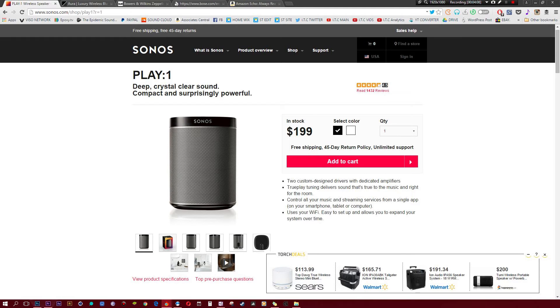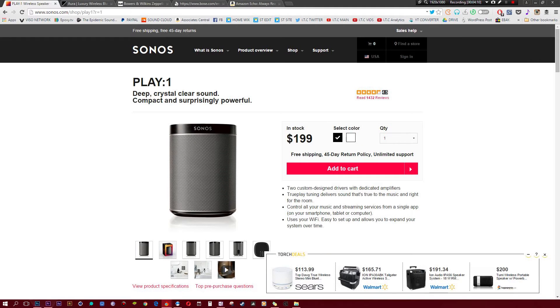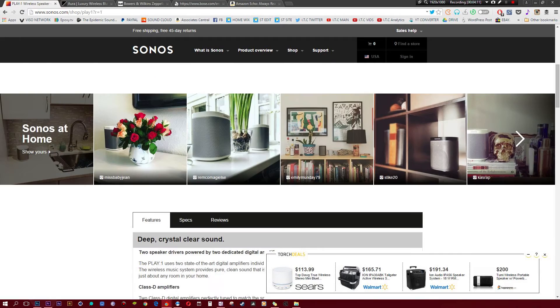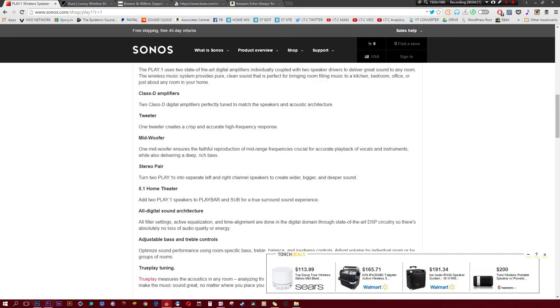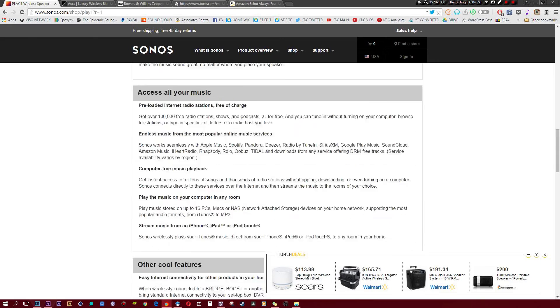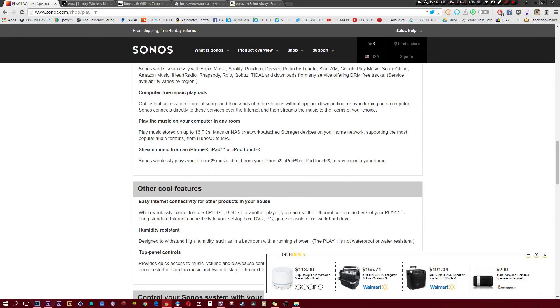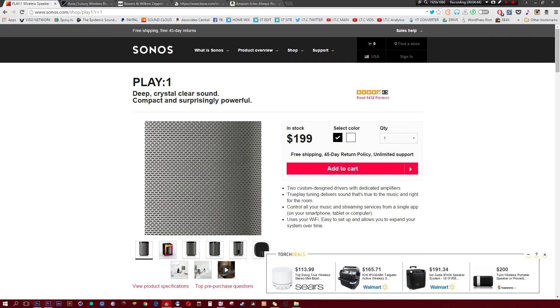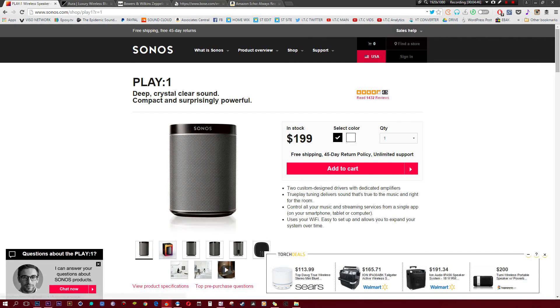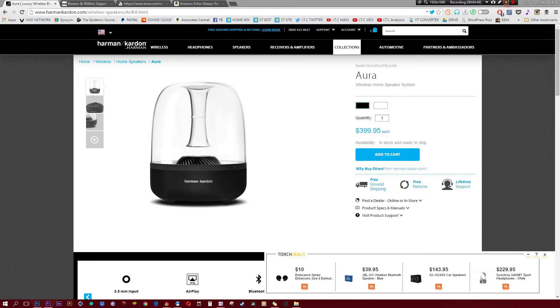I wouldn't consider it the most portable Bluetooth speaker - it does kind of have a bulky feel to it. But it has that cool capability that all Sonos speakers have, which allows you to use your Wi-Fi, so you can stream audio to this in a very simple manner. Where this speaker shines is audio quality. It has so many different ways that it tweaks the audio quality - Class D amplifiers, a tweeter for crisp and accurate high-frequency responses, a midwoofer, stereo pair features, 5.1 home theater system, all digital sound architecture, and you can adjust the bass and treble. It gives you a really cool way to customize all your music.